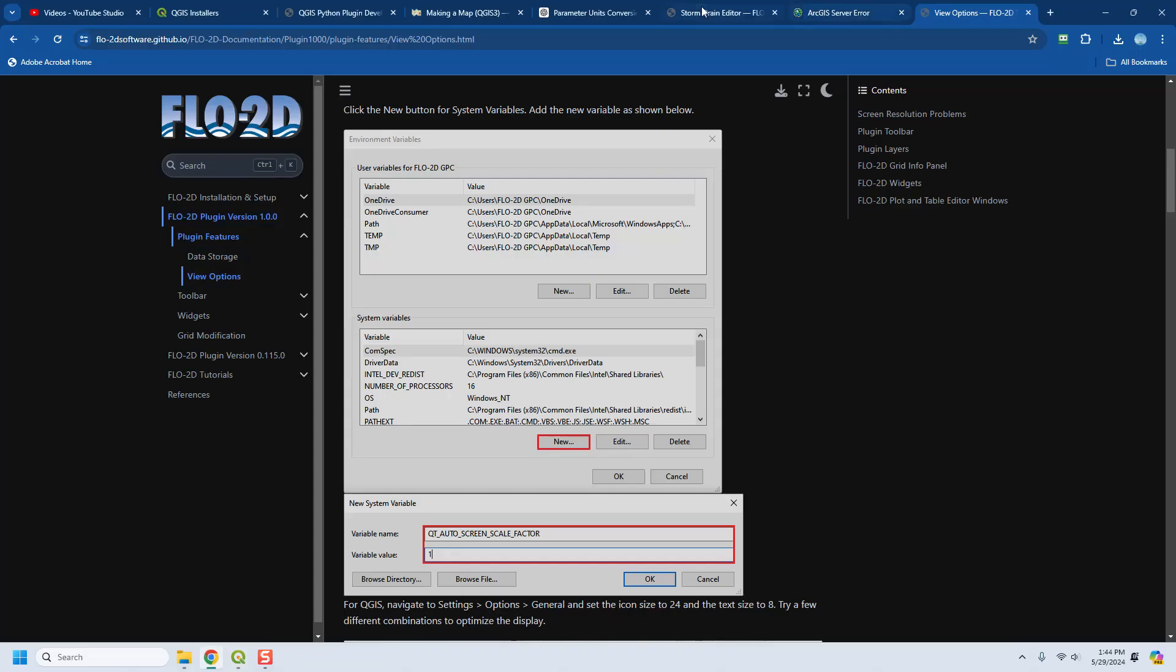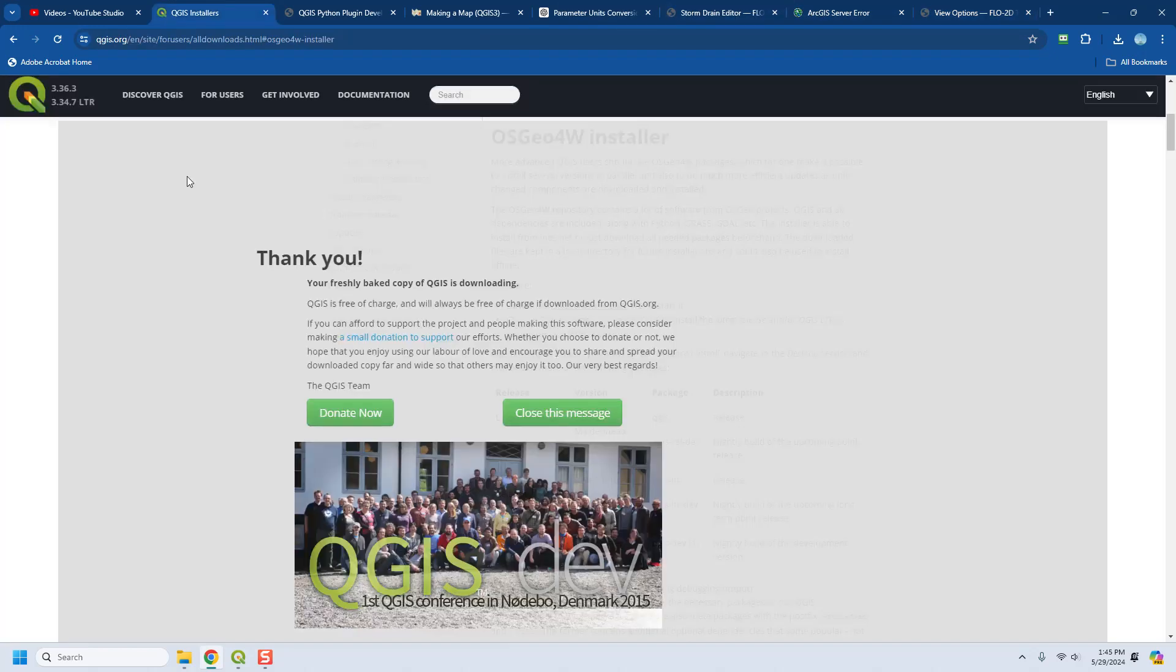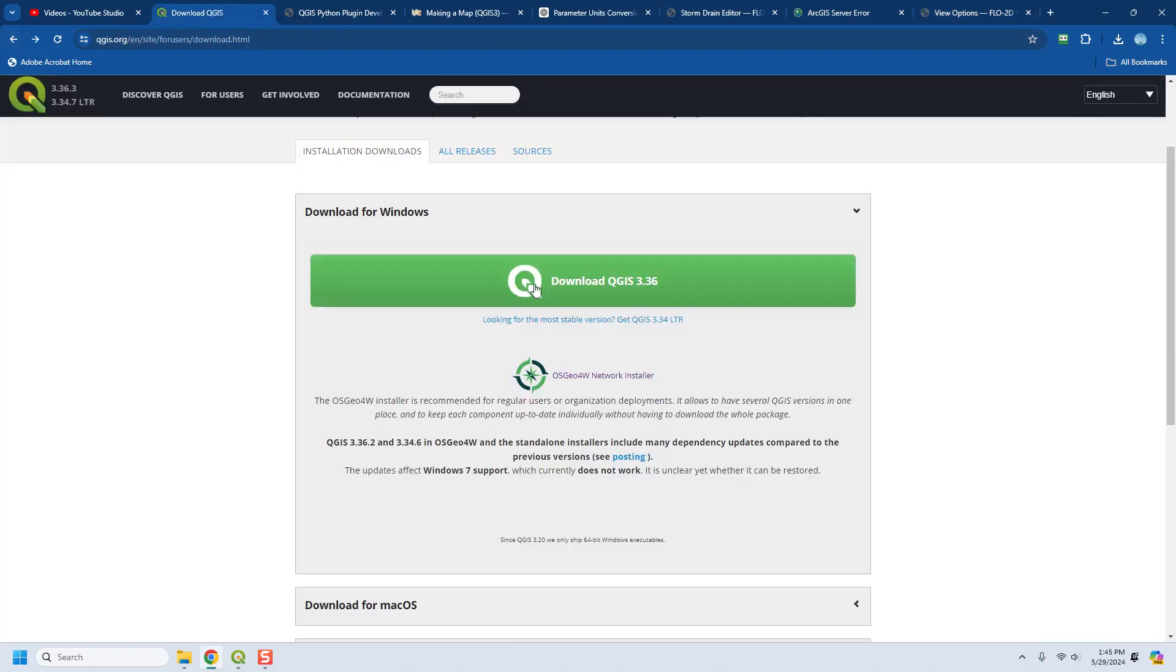This is QGIS installers and what we need to do is - normally I send you the standalone download to install QGIS and I maintain it along with my training files so that you all use the same version.